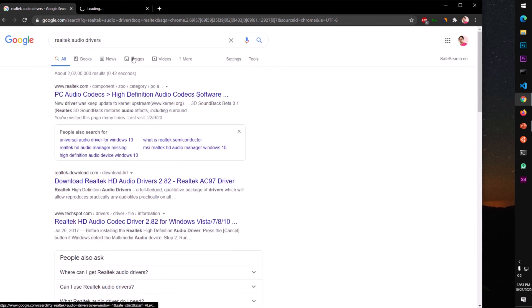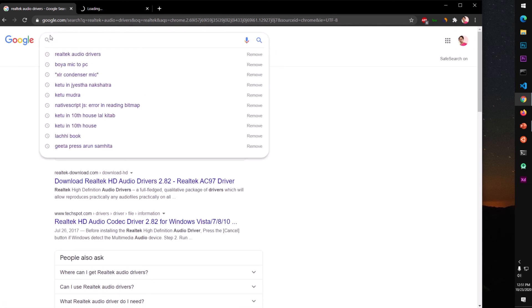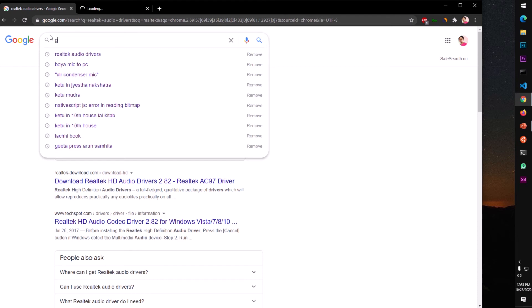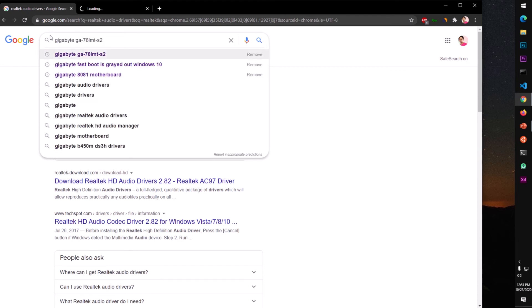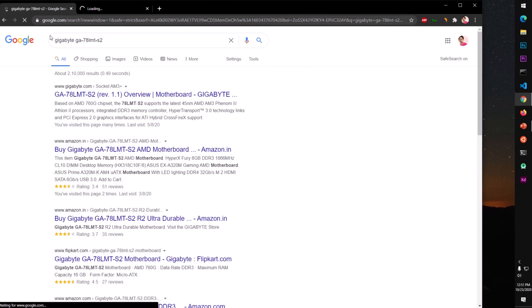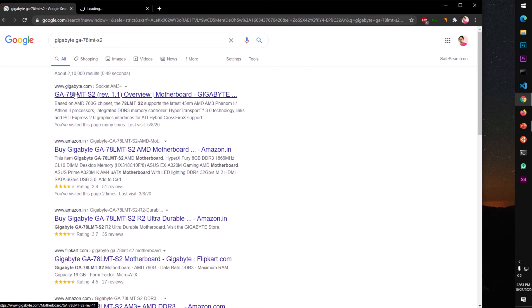The other thing is you can download it from the motherboard manufacturer's download page. So in my case I will go ahead and download it from my motherboard which is Gigabyte. So this is the motherboard I have.